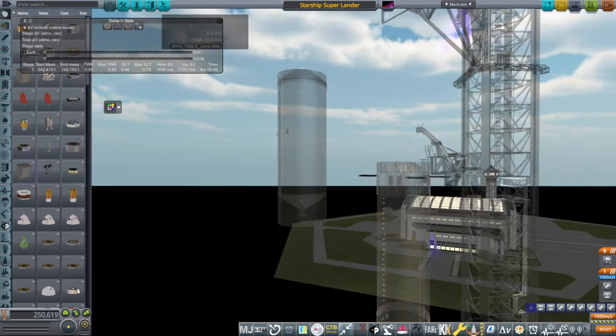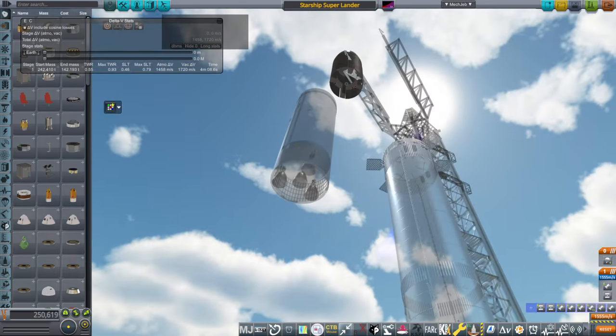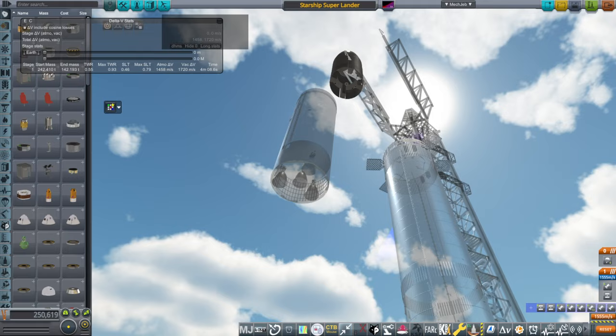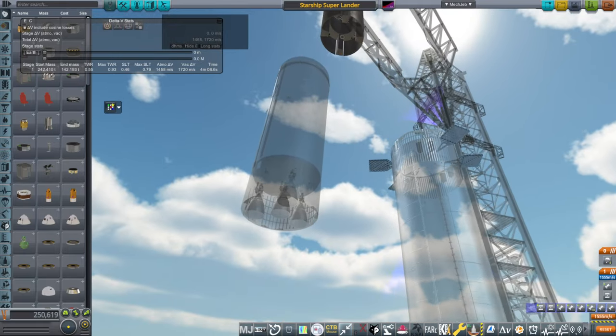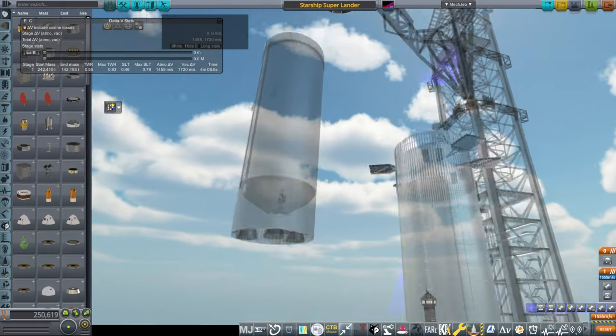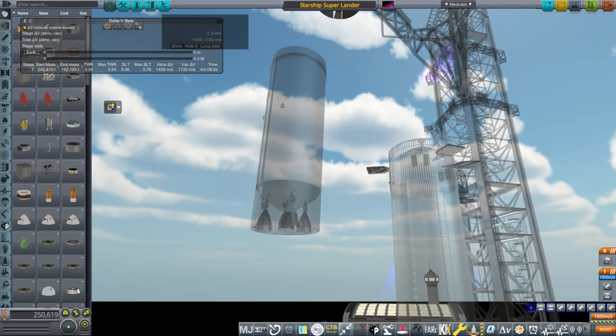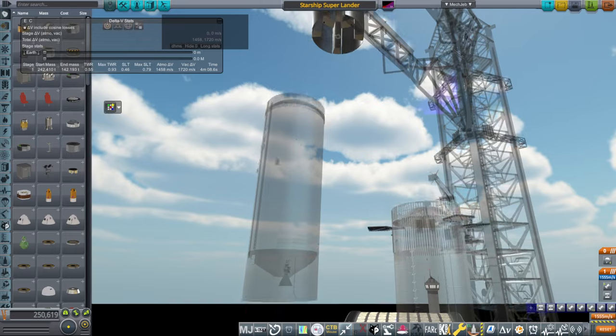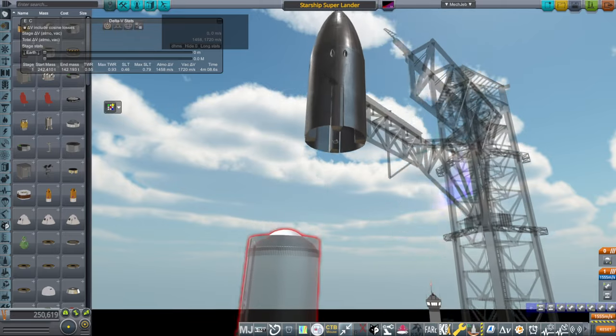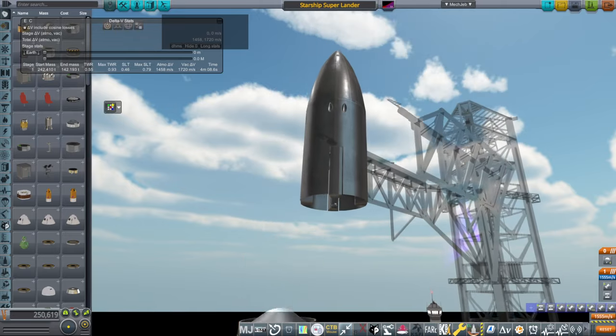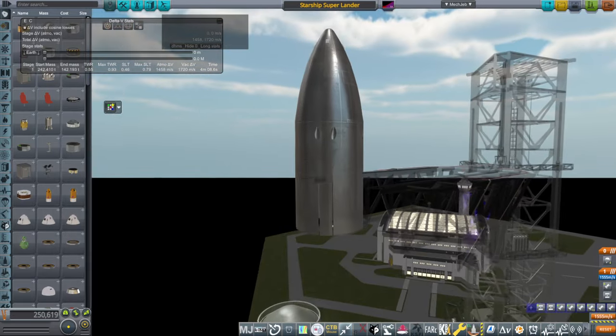Now, the tanks, and in this case, four Raptor vacuum engines. I think that would be better. At least that's the theory. And then I could land this.